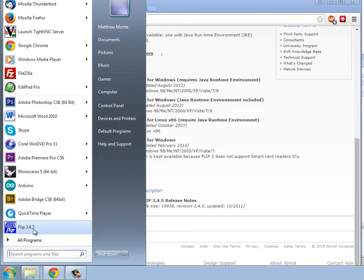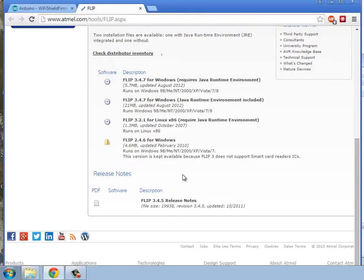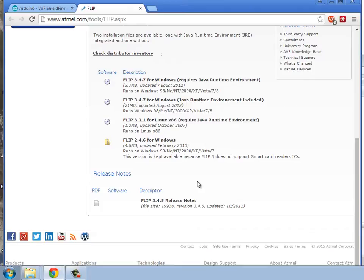And after installing it, you can see here it is, but we're actually not going to use this FLIP program. We're going to use a stand-alone executable, command-line executable, that is installed with it. So we're going to do that through a command shell interface.